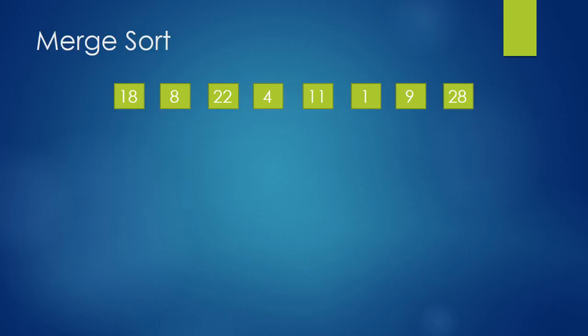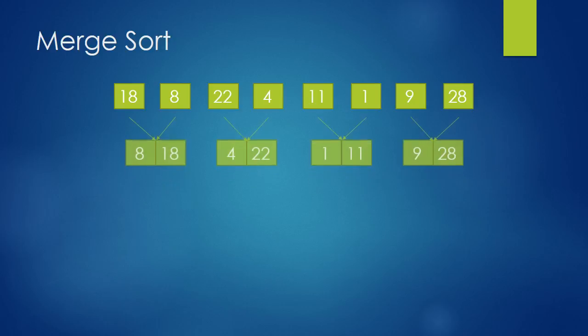Do you remember how we split the arrays? We're gonna put them together in exactly the same order as we split them. So after the first merge, it will look like this.